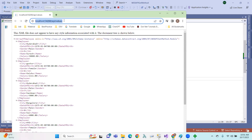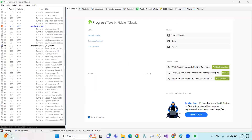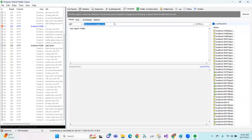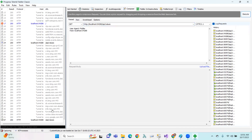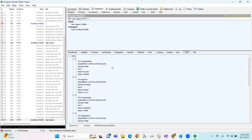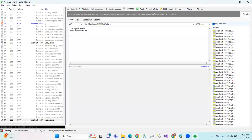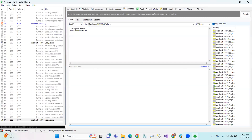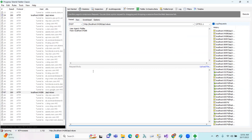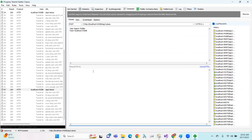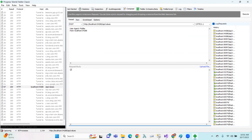If we go to Fiddler, in the Composer this is the GET method. This should be changed to the POST method. We can use the first method to use the request body and pass the values.